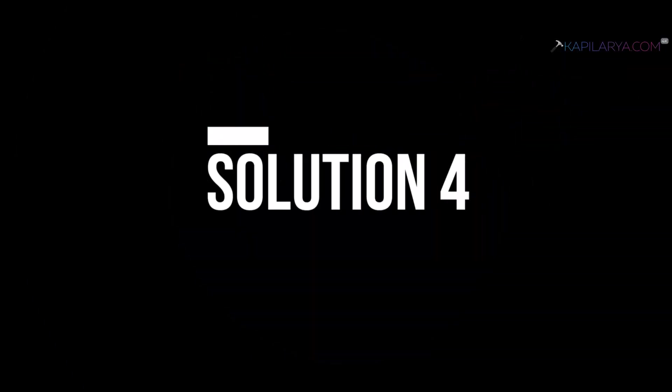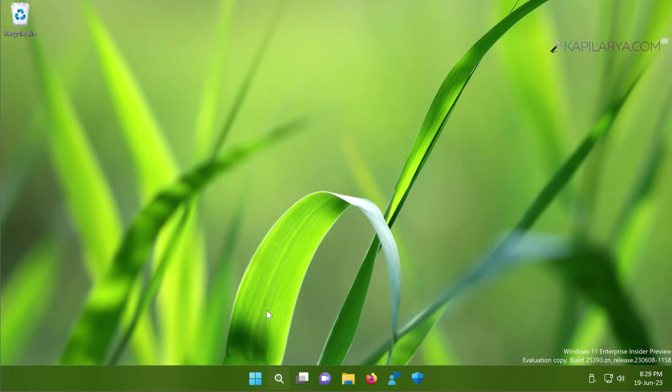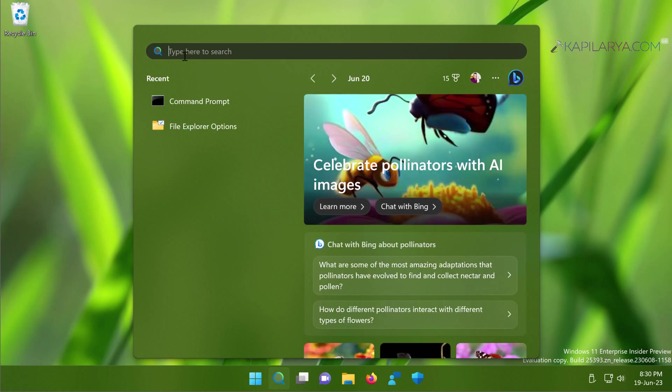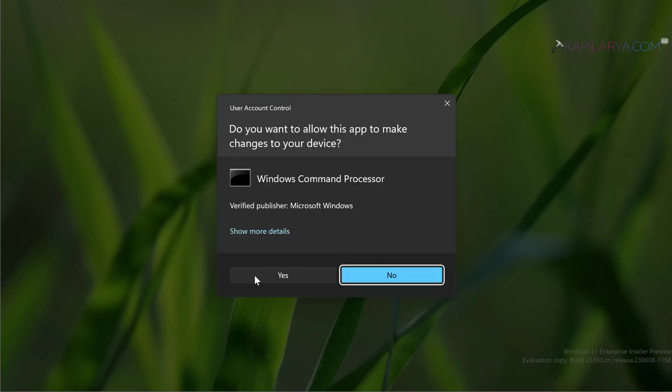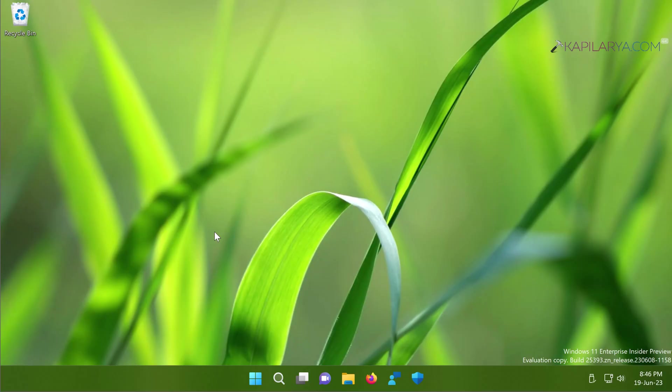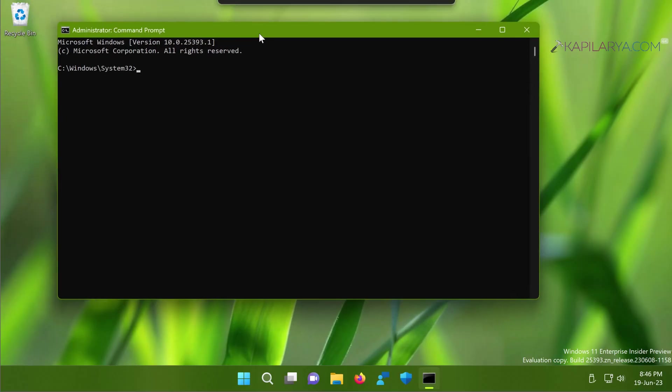Up next we have solution number four. Under this solution we will check for file corruption on our system and try to fix it. And for this we will open Command Prompt. So search for CMD on your Windows 11 and select Command Prompt. As a result, click Run as Administrator.